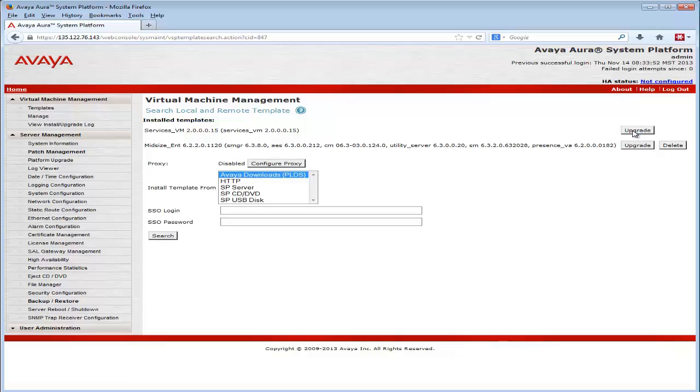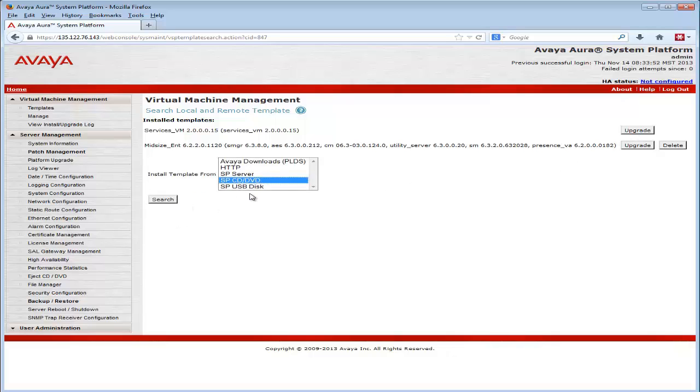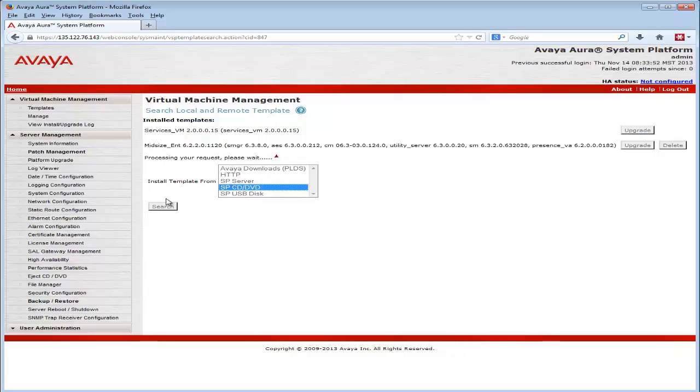it opens a dialog where I can select from a number of ways to deliver the upgrade software to the platform to be installed. I have selected the SP/DVD choice and pressed search.